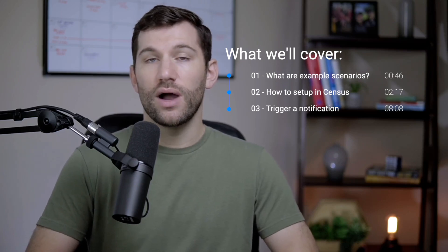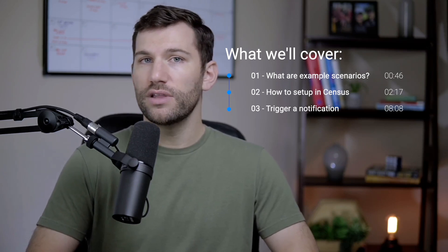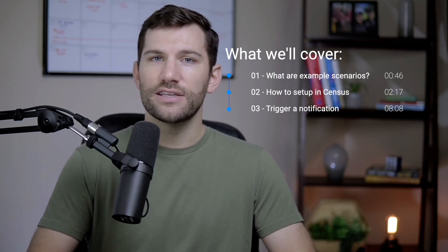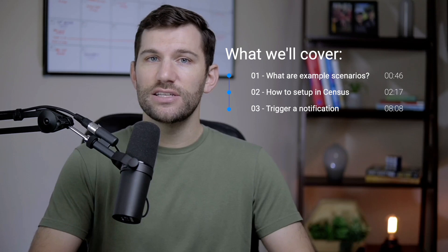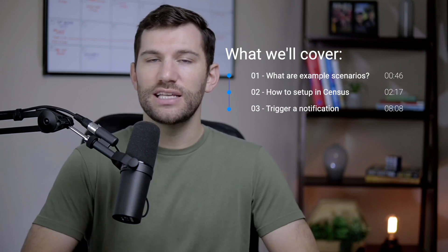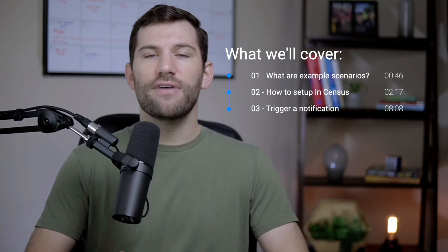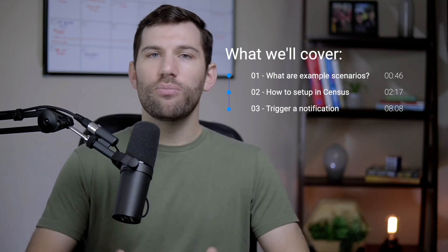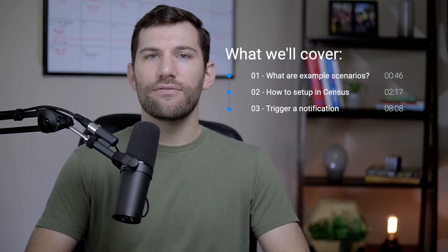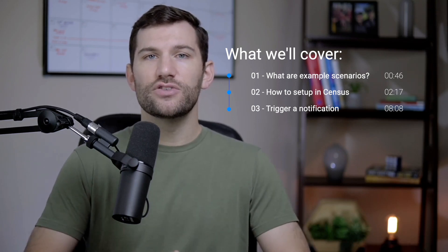What we'll do is talk about first what are some scenarios and why would you want to do this, look at how you can actually set this up in Census, which is a reverse ETL tool, and then finally see it all put together and have a notification triggered from our data warehouse and sent to us over in Slack.